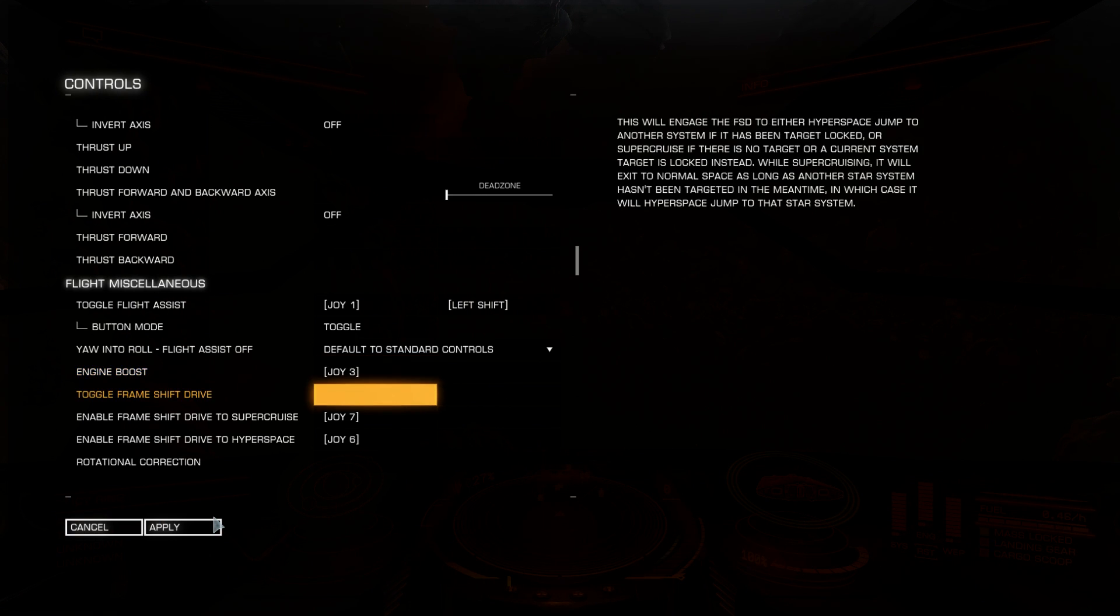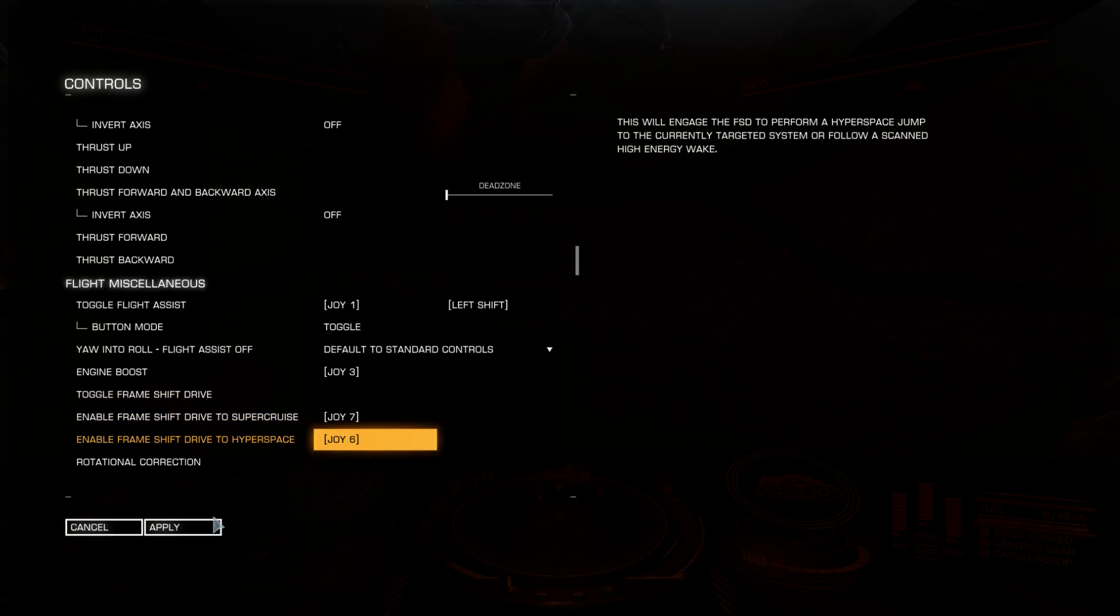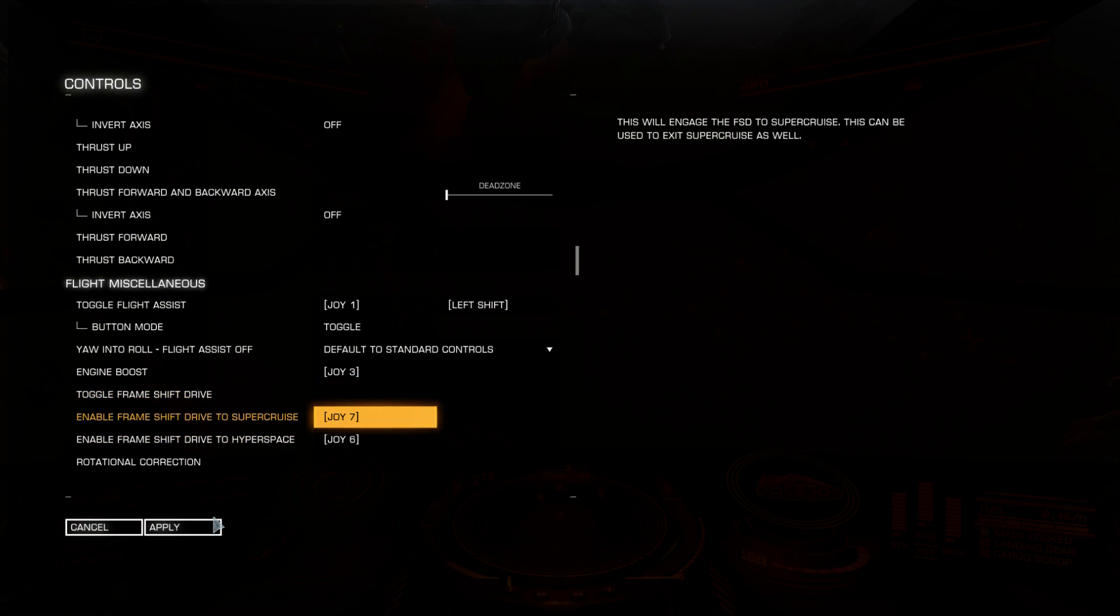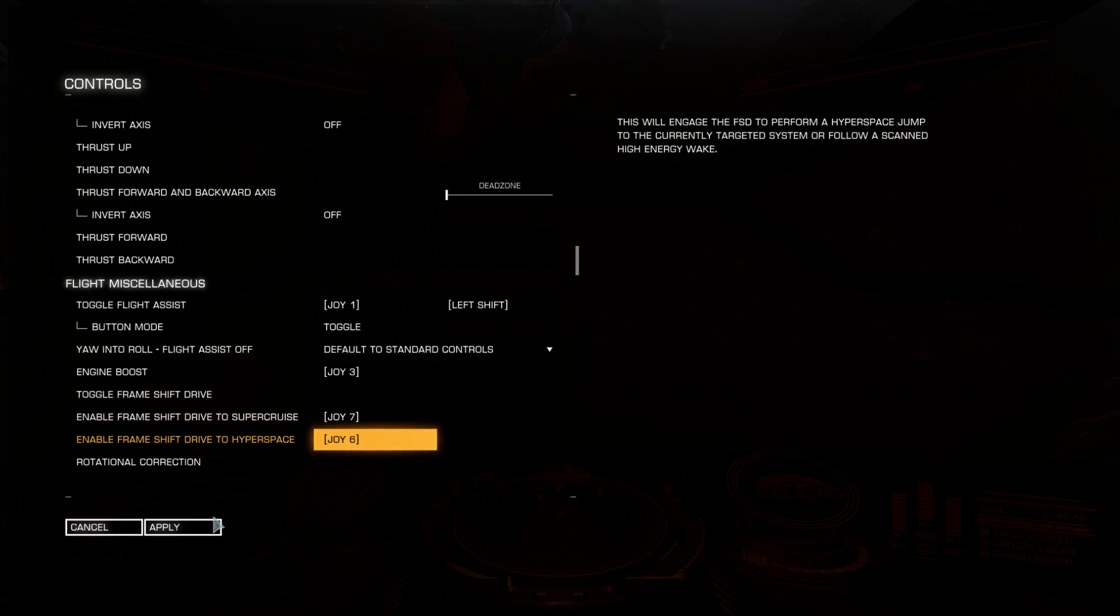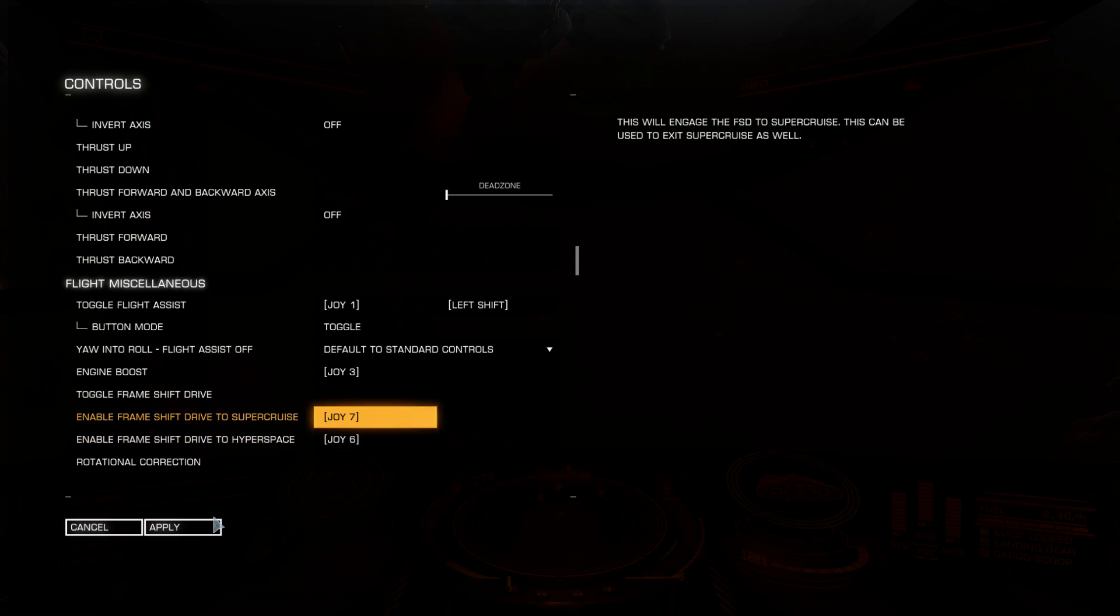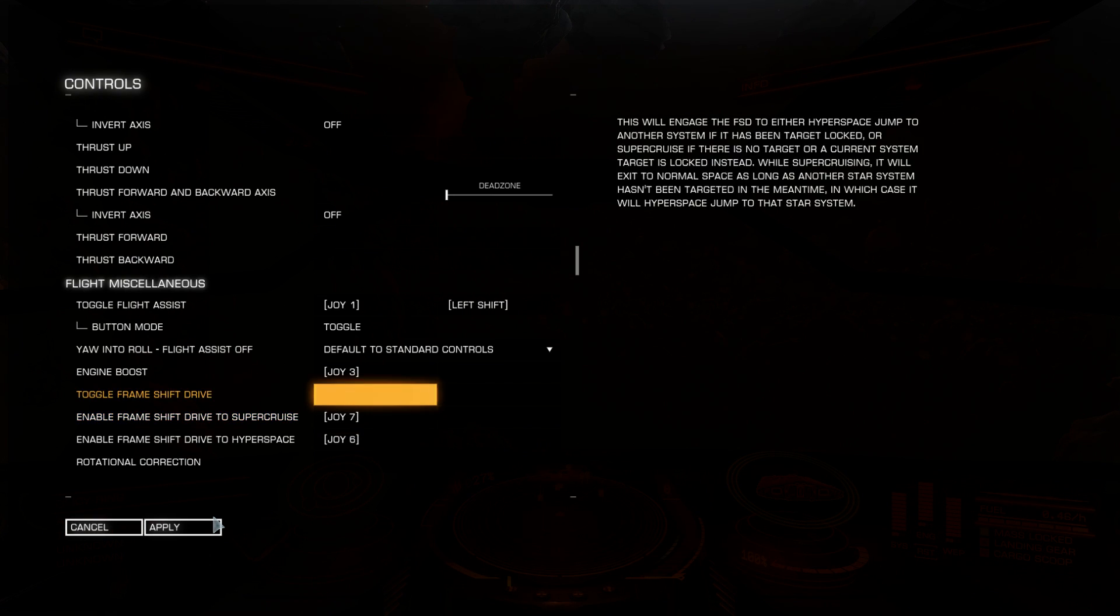You can set one key for frameshift drive or in my case two keys. Enable frameshift drive to supercruise, it's one key. And another key is enable frameshift drive to hyperspace. If you are flying in supercruise and you want to exit supercruise, you should use this key. But you can have one key for both actions if you have not enough keys on your controllers.